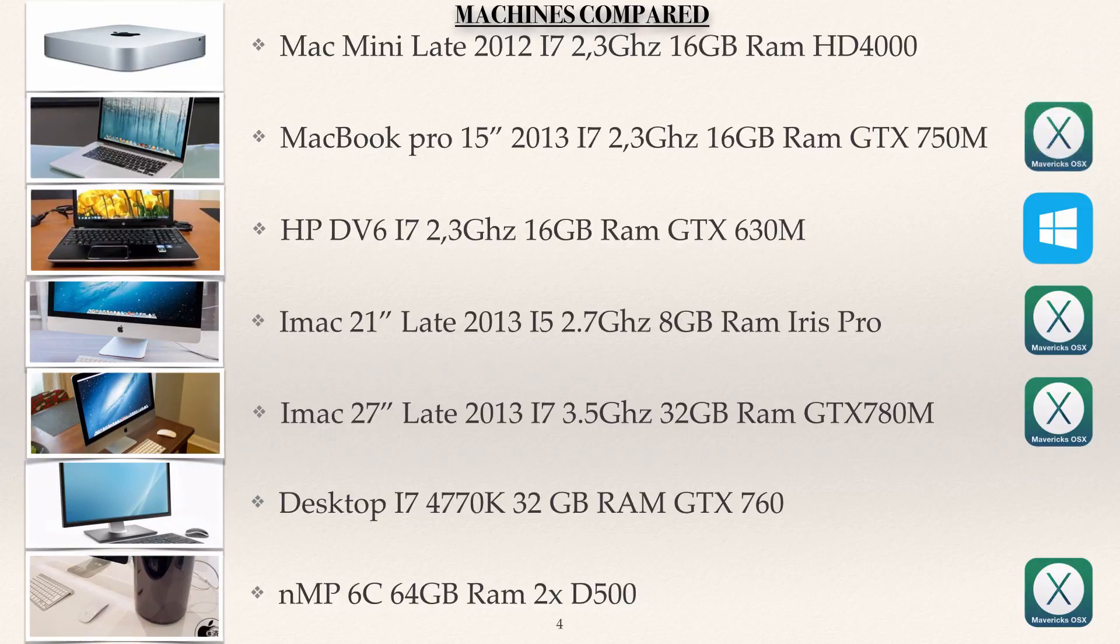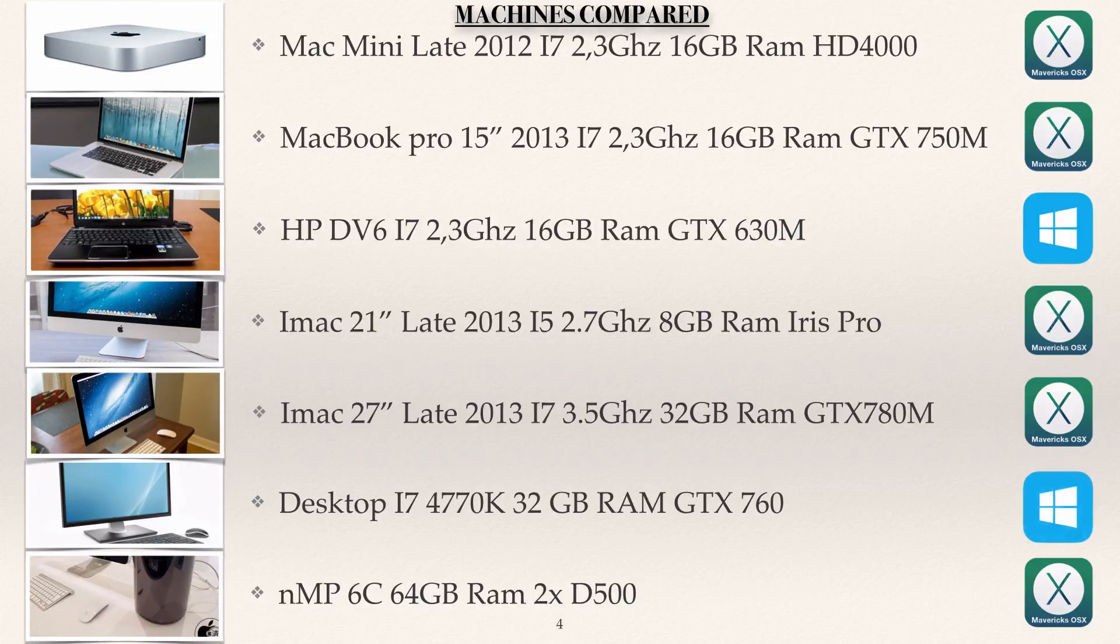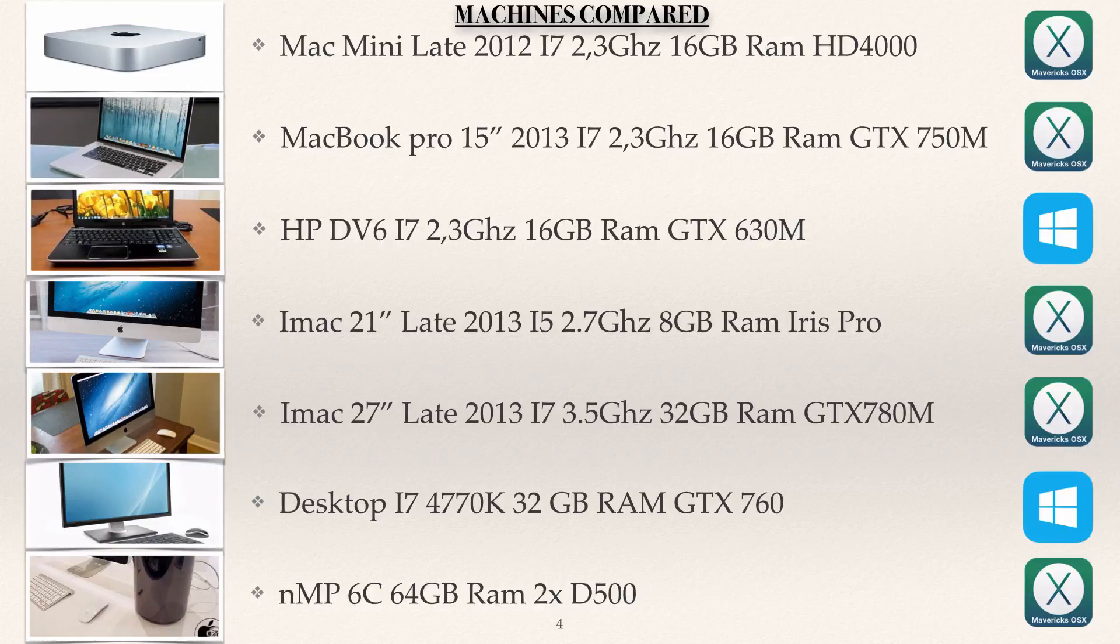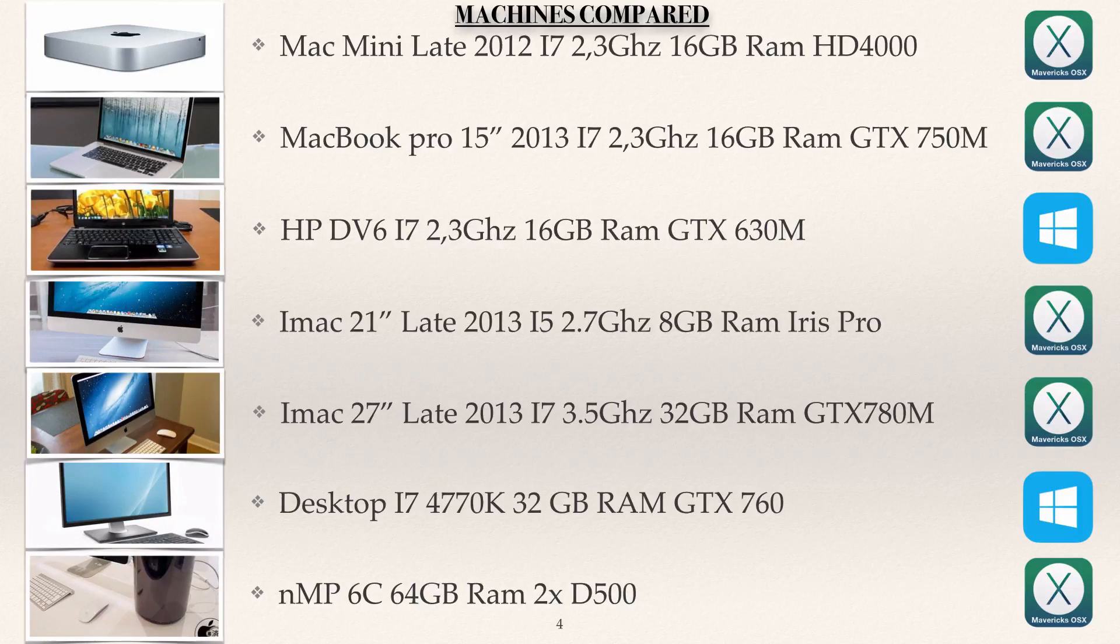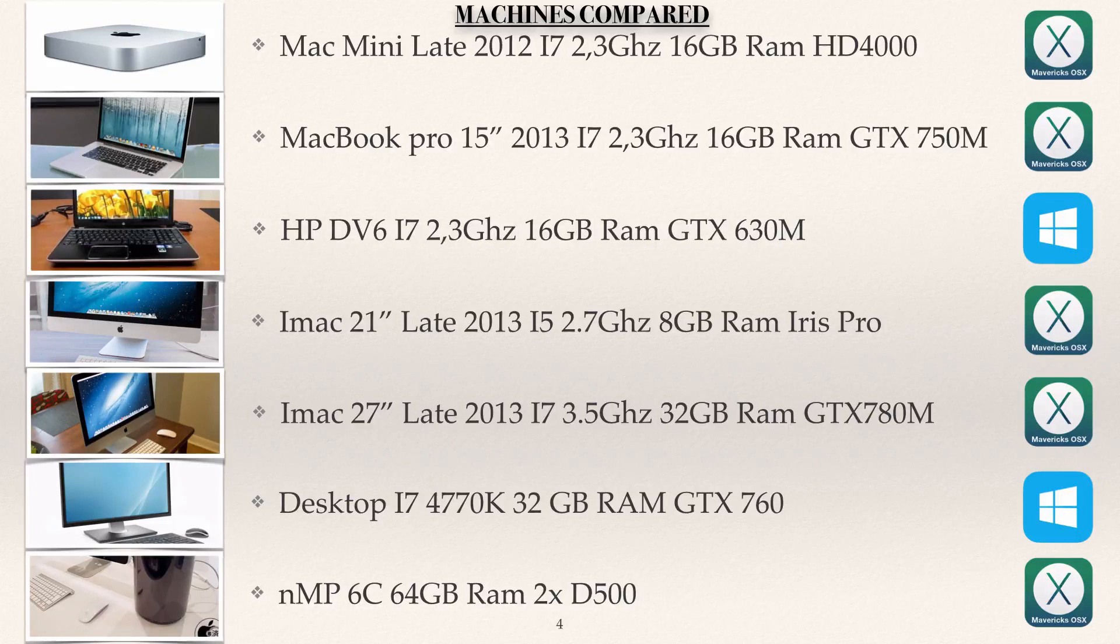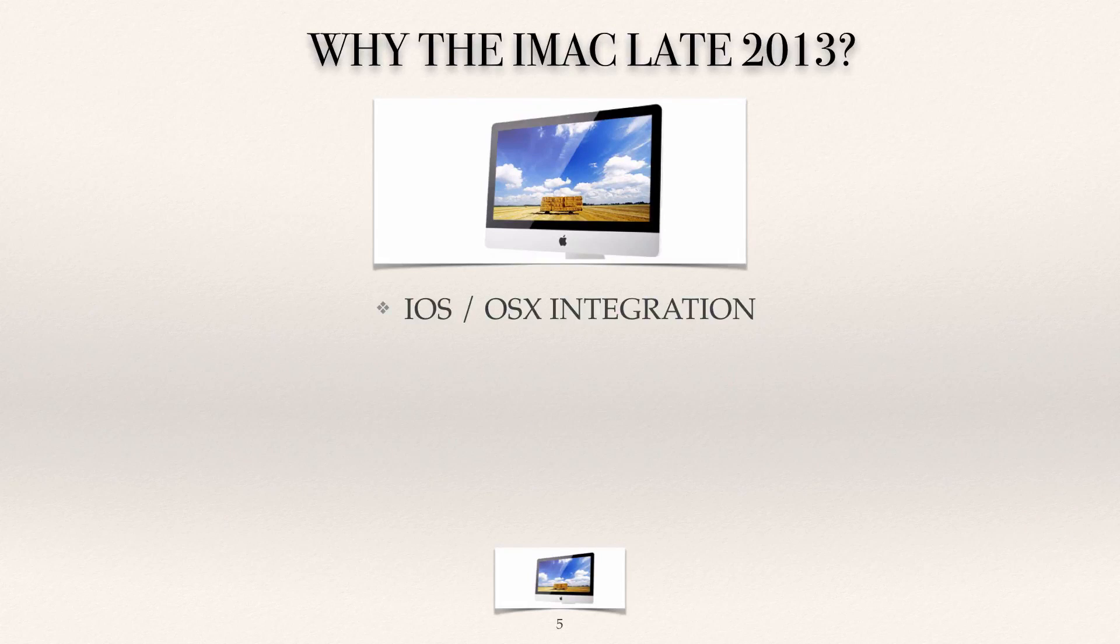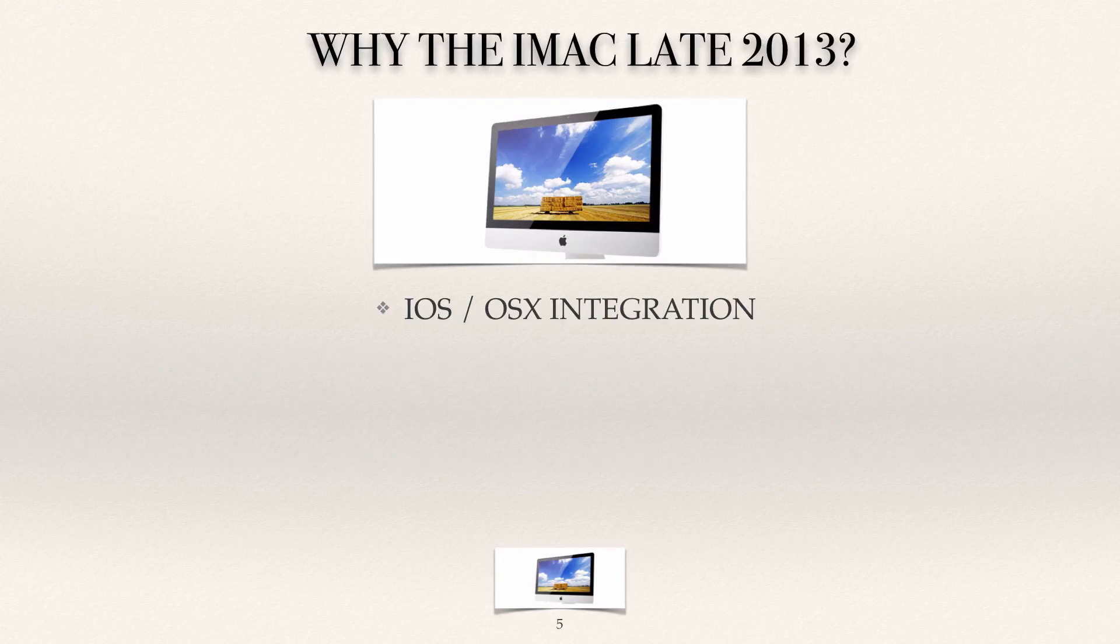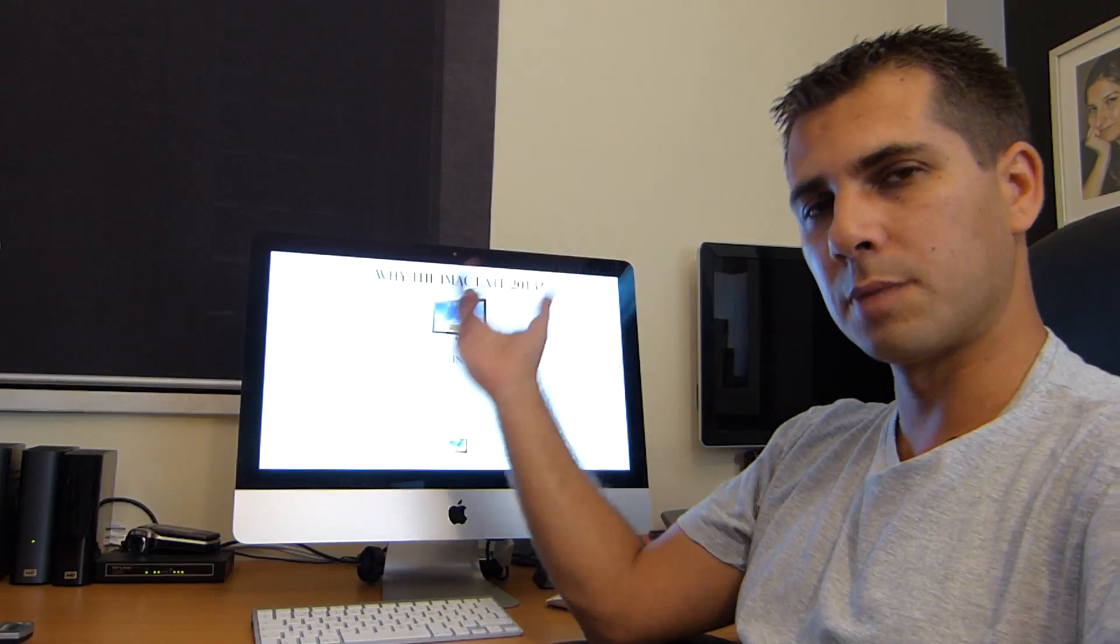That being said, let's go to the next page. This is just the operating systems that they are running. As you can see only two machines run Windows 8 and all the others of course they are with OS 10 but with the possibility to use Windows as well.